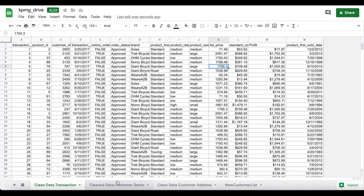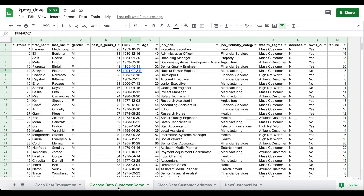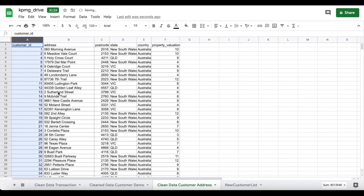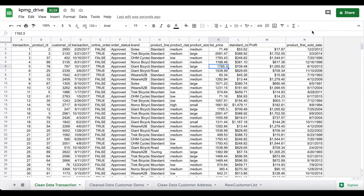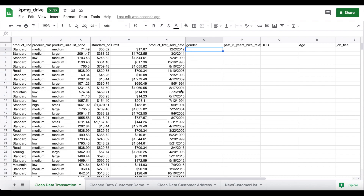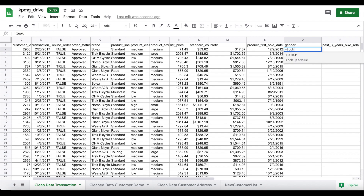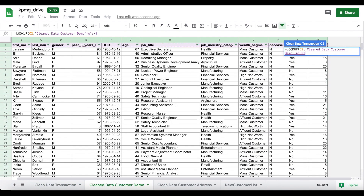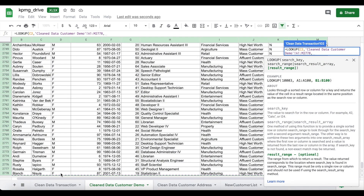Now that we've created the profit column, we need to merge all three datasets together. We'll do this through a primary key — the customer ID. Our transactions dataset has a customer ID, our customer demographic also has a customer ID, and our customer address has a customer ID as well. So we'll use customer ID as the primary key to merge all datasets together, using the transactions dataset as the base, bringing in all columns from gender onwards through to car ownership.